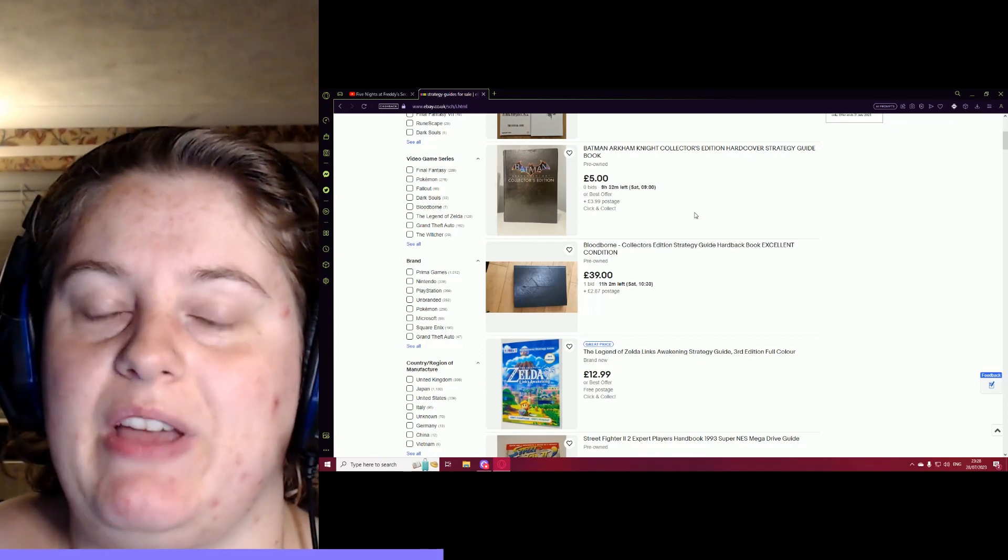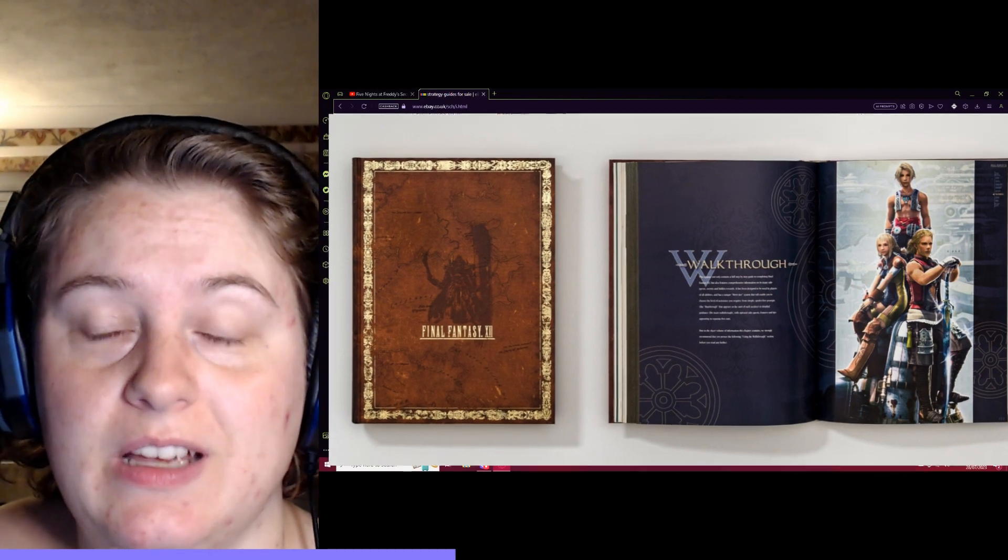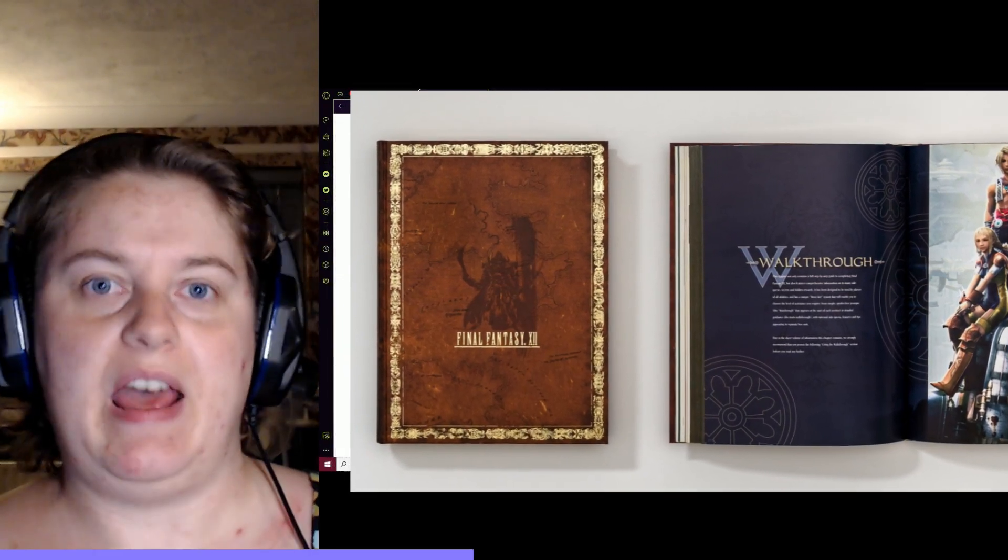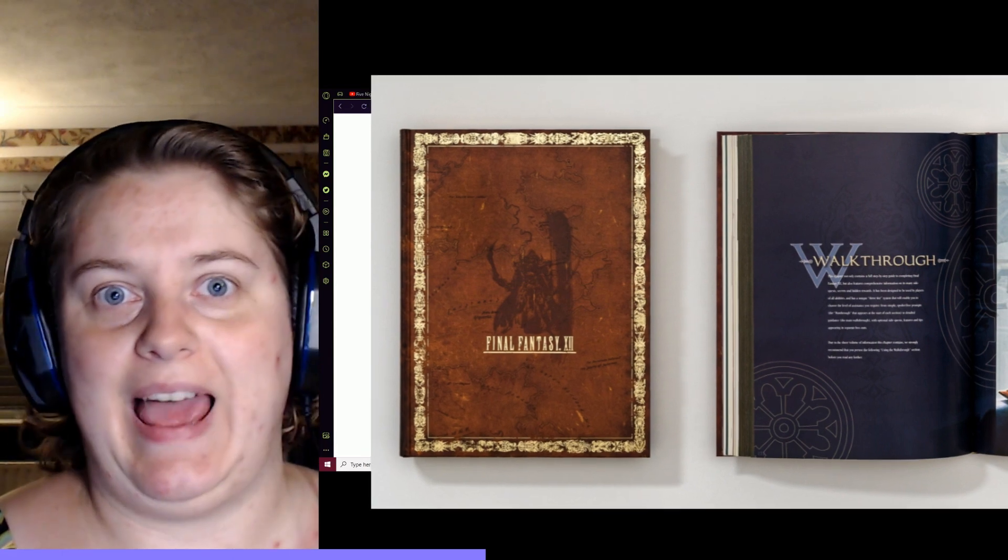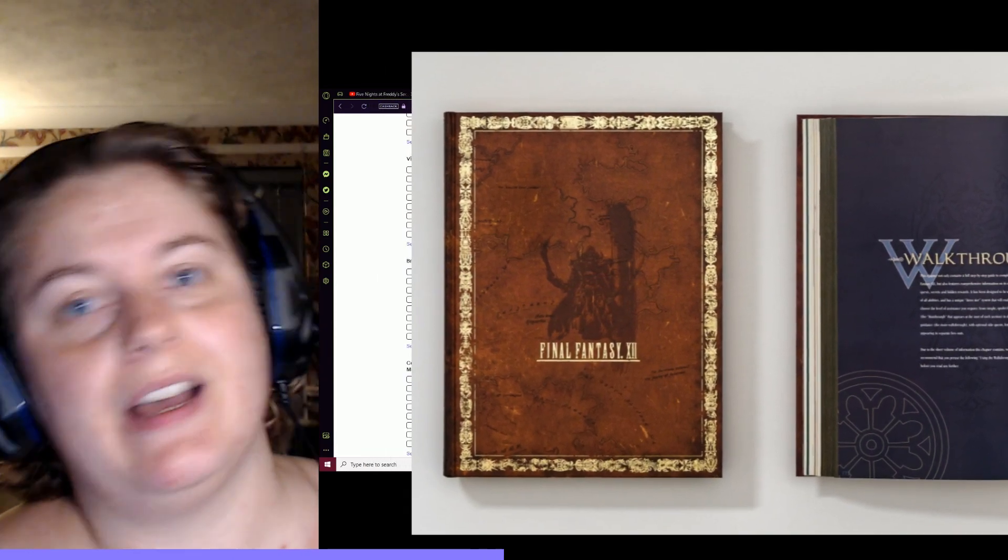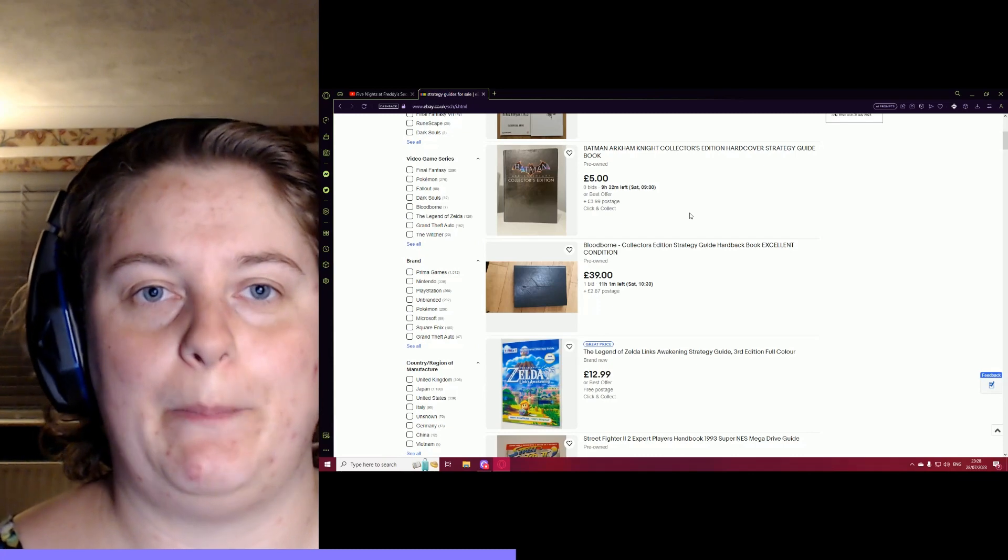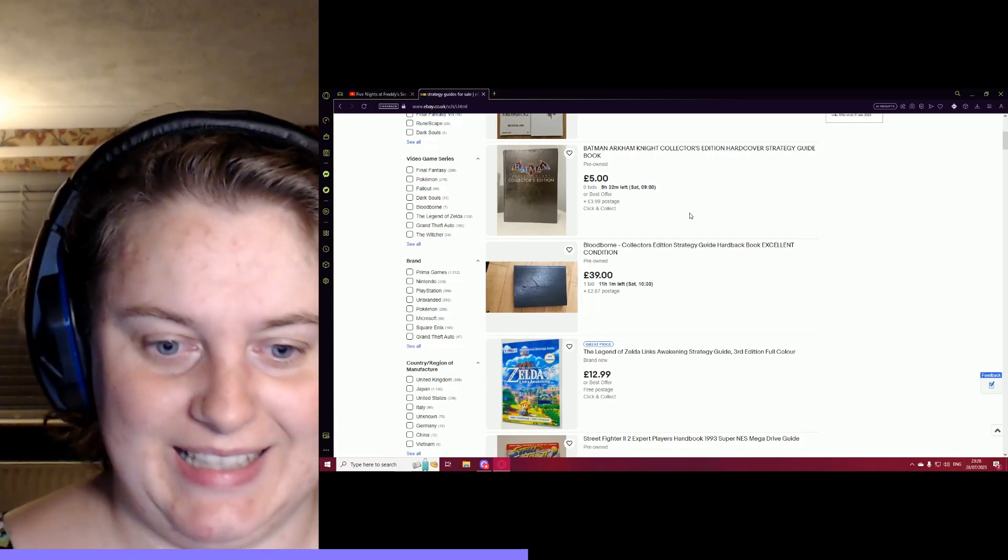It is my Final Fantasy XII hardback special edition. It's the brown leather-like one with the gold inlay. You open it, it's full color and it just looks amazing. It smells amazing.